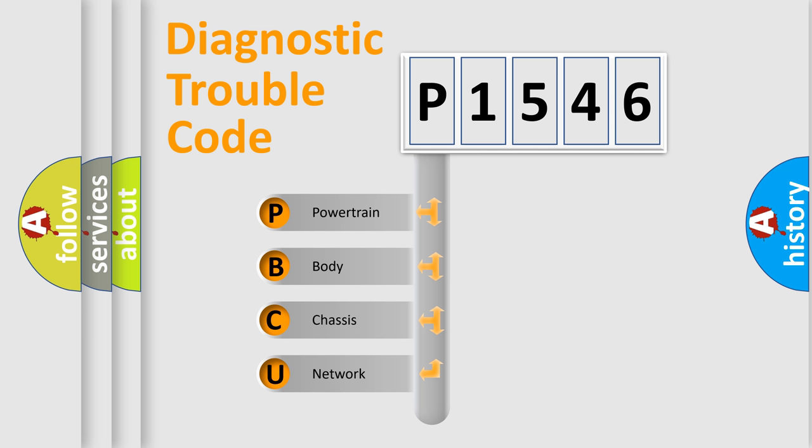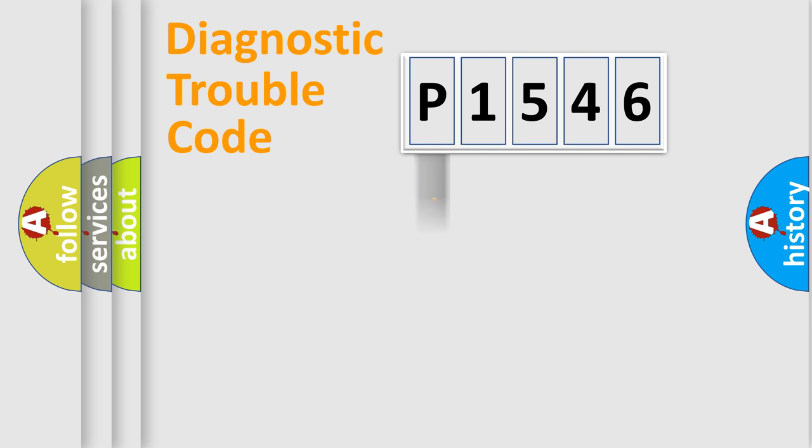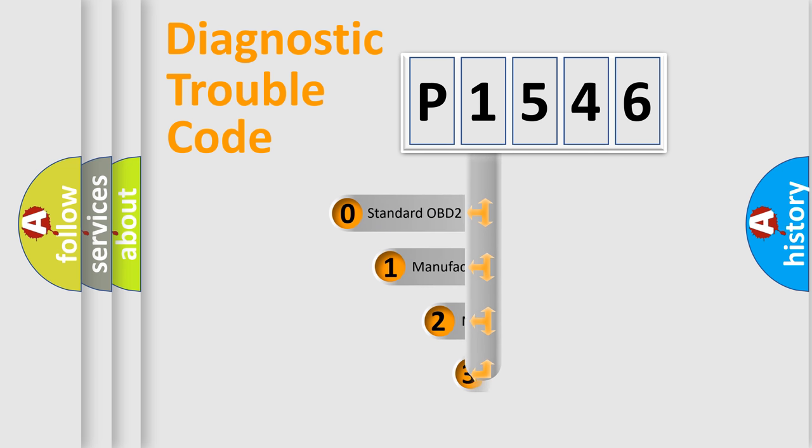We divide the electric system of automobile into four basic units: Powertrain, Body, Chassis, and Network. This distribution is defined in the first character code.